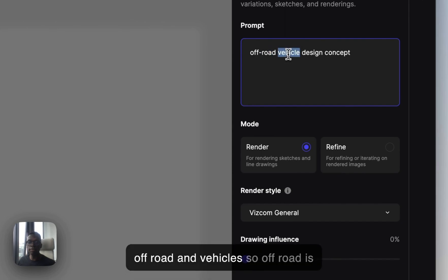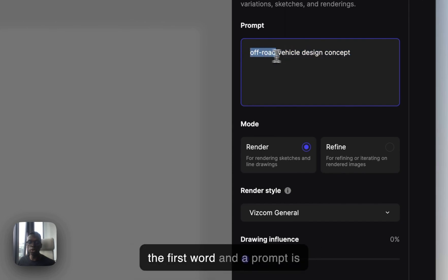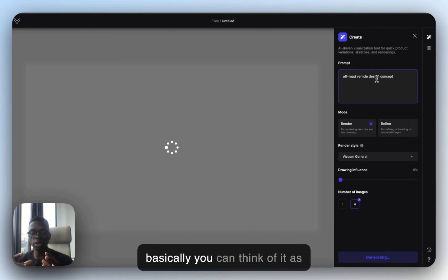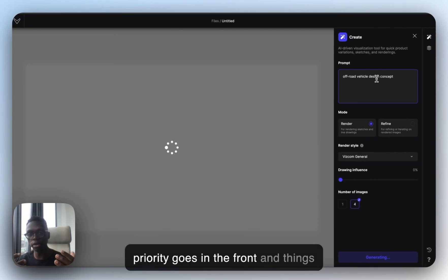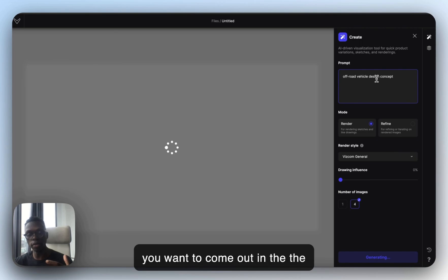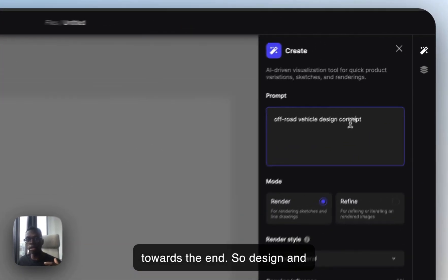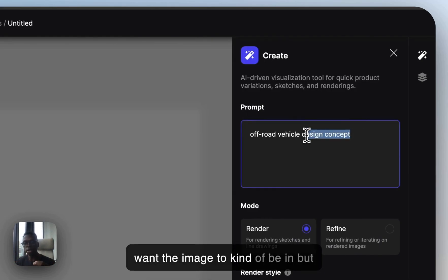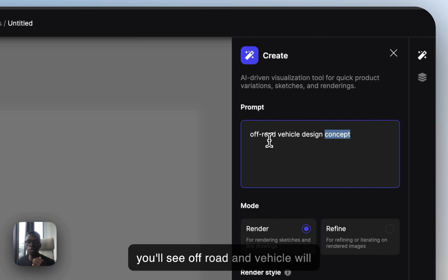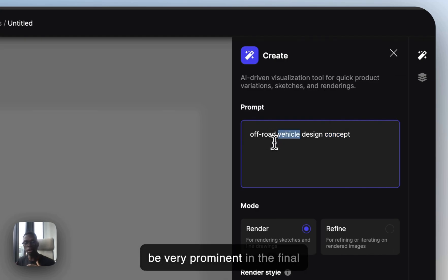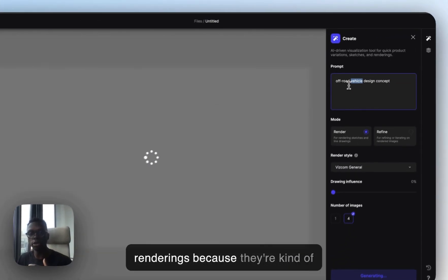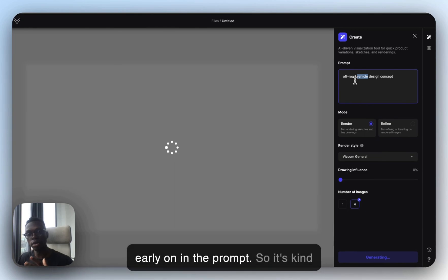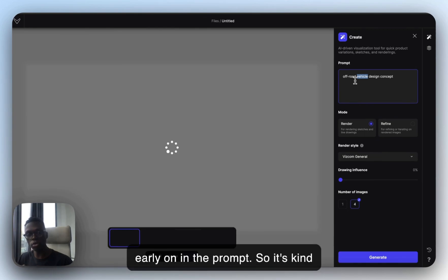So what's going on here? We have 'off-road vehicle design concept.' Off-road and vehicle are the first words. A prompt is basically priority-ordered — things you want most prominent go in the front, and things you want least prominent go toward the end. So 'design' and 'concept' are just areas we want the image to be in, but 'off-road' and 'vehicle' will be very prominent in the final renderings because they're early in the prompt.